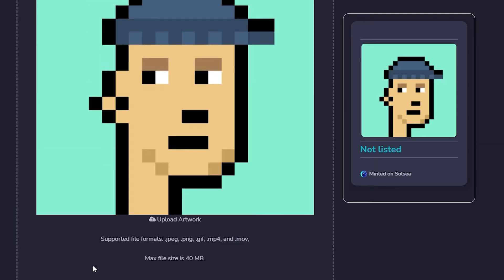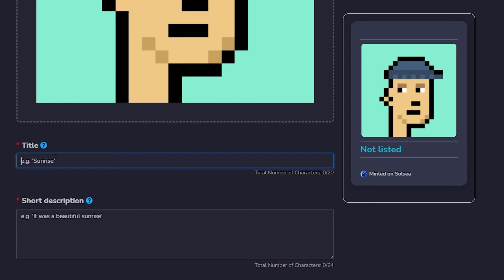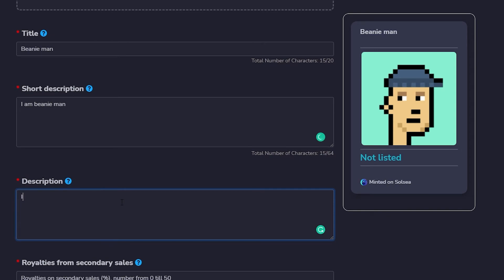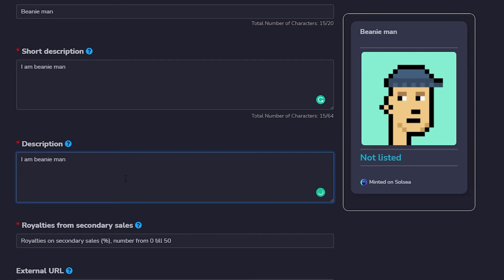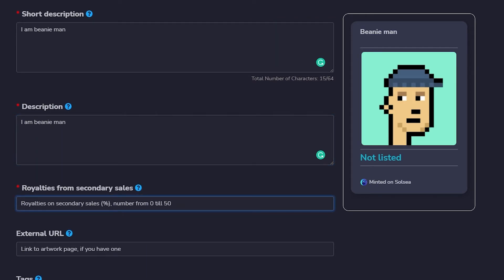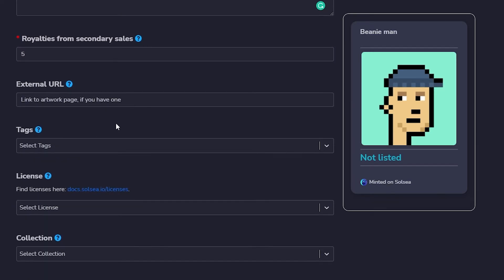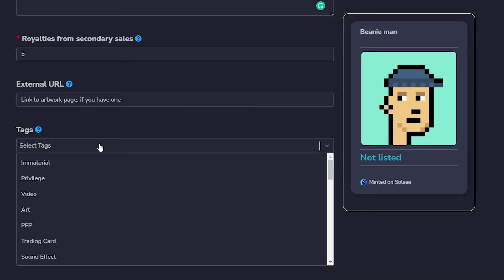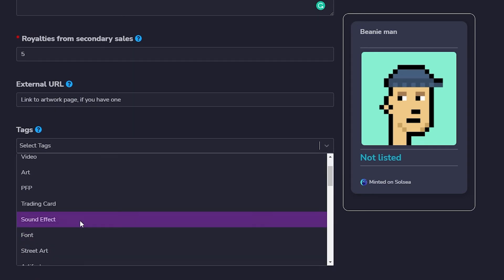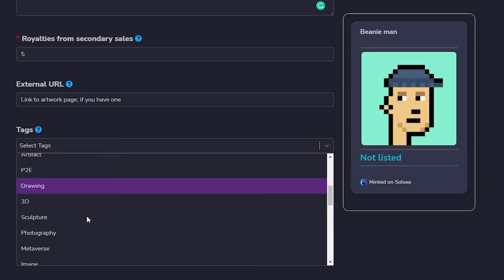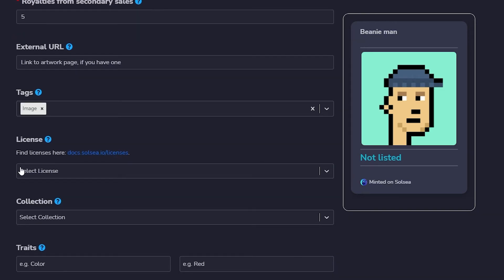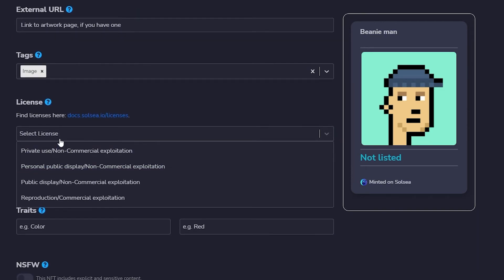So let's go ahead and add a couple of these descriptions. In the title I'm just gonna write 'Beanie Man' - I wrote that in previous videos as well. Then I wrote 'I am Beanie Man'. I'm just writing this so you guys can understand a little bit about it. You don't really have to do it, but it's pretty simple. You can add description and short description about anything. Then royalty fees - I'm just basically gonna go with like five percent. And then external link, if you have one. If not, it's totally fine. You can add some tags like trading card or sound effect or drawing or sculpture, 3D, photography, whatever - like image. Add those tags and stuff like that.